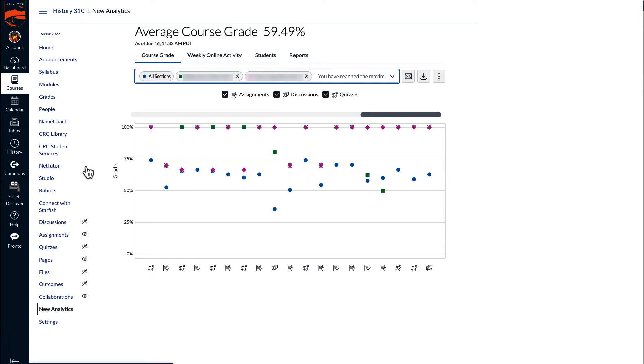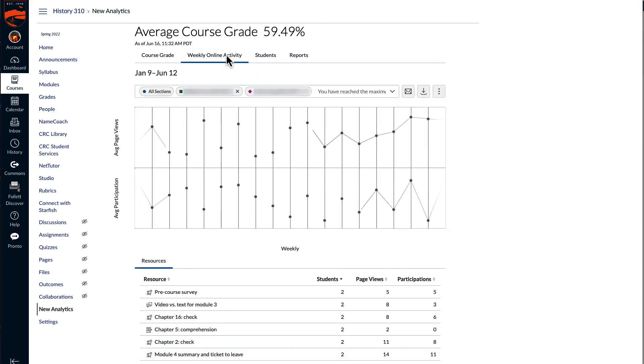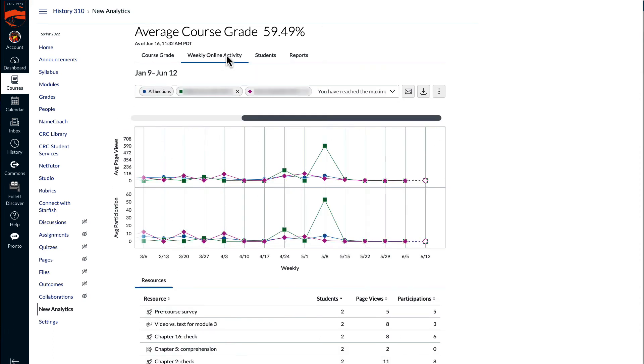If you select the weekly online activity tab, it's the same thing. You can see how that one student, or in this case, I've got two different students, how their activity compared to the class average.